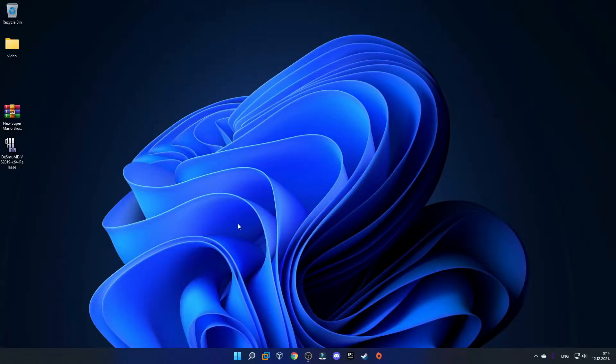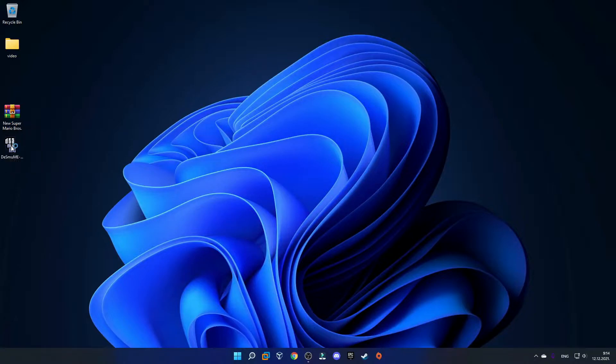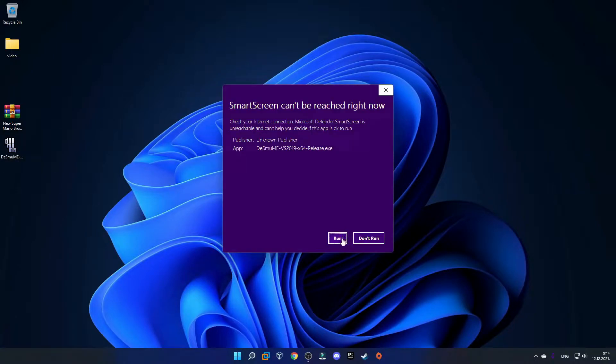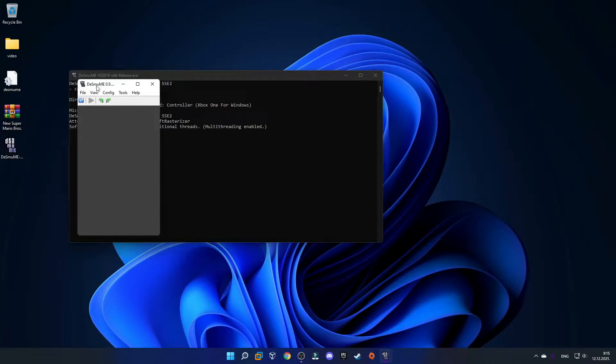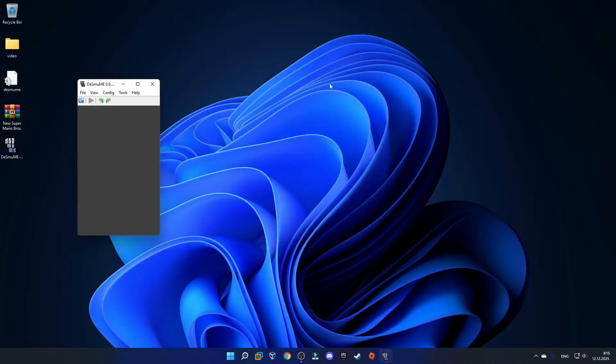Now that you have both files on your desktop, run the DeSmuME exe file. On this prompt just click run and your Nintendo DS emulator should open. You can also minimize the command prompt.